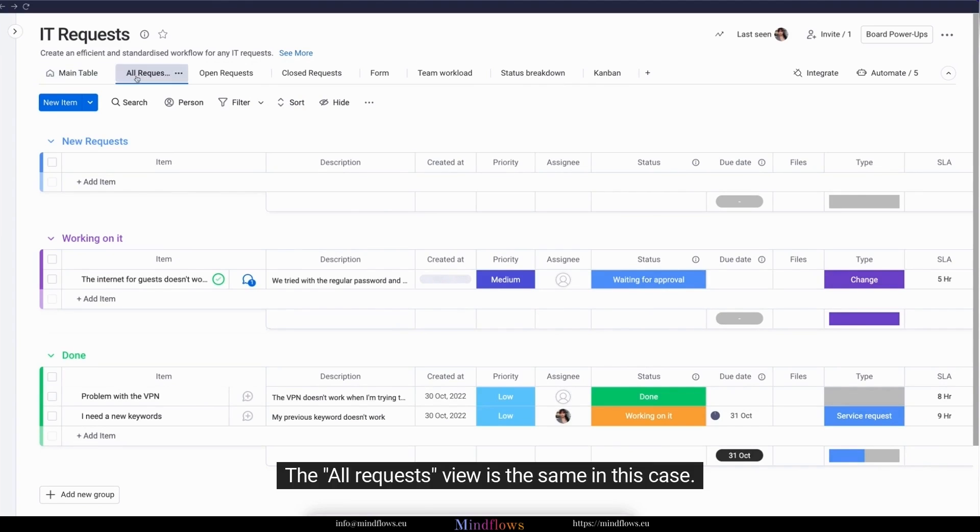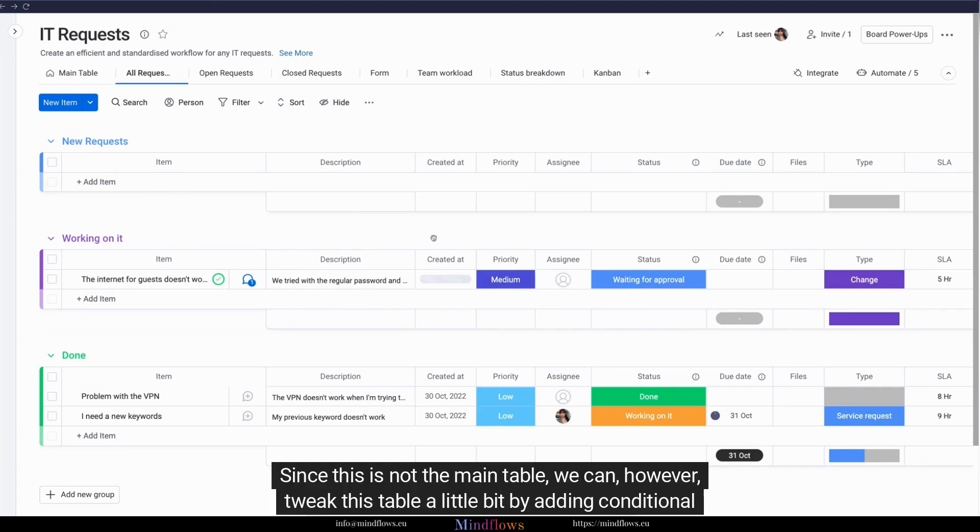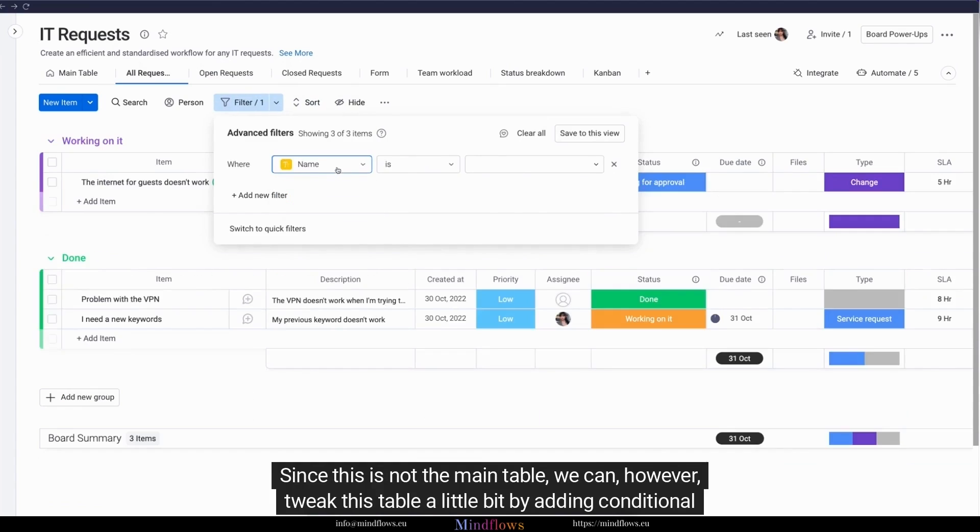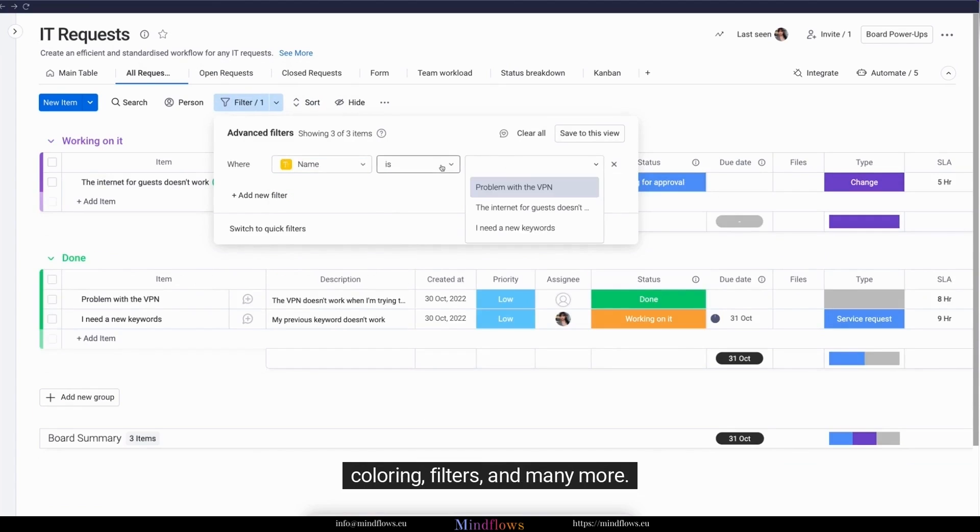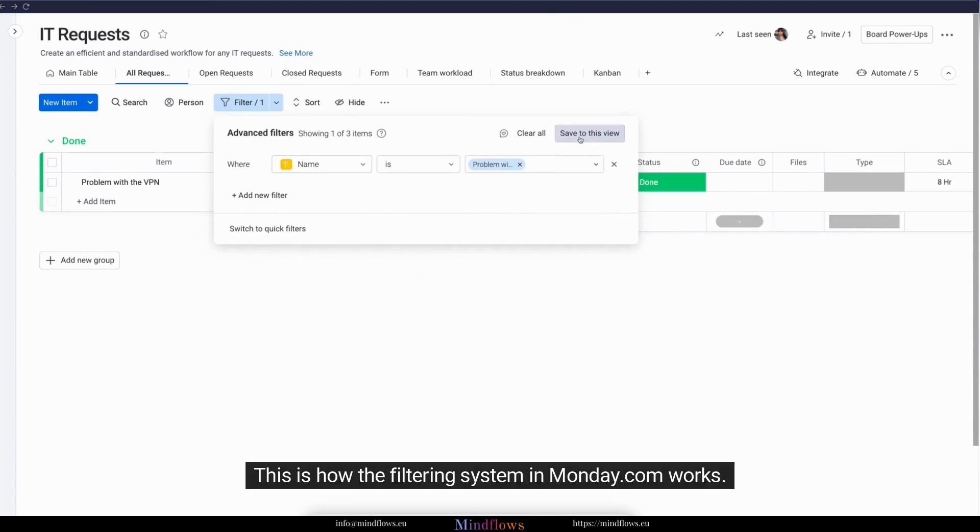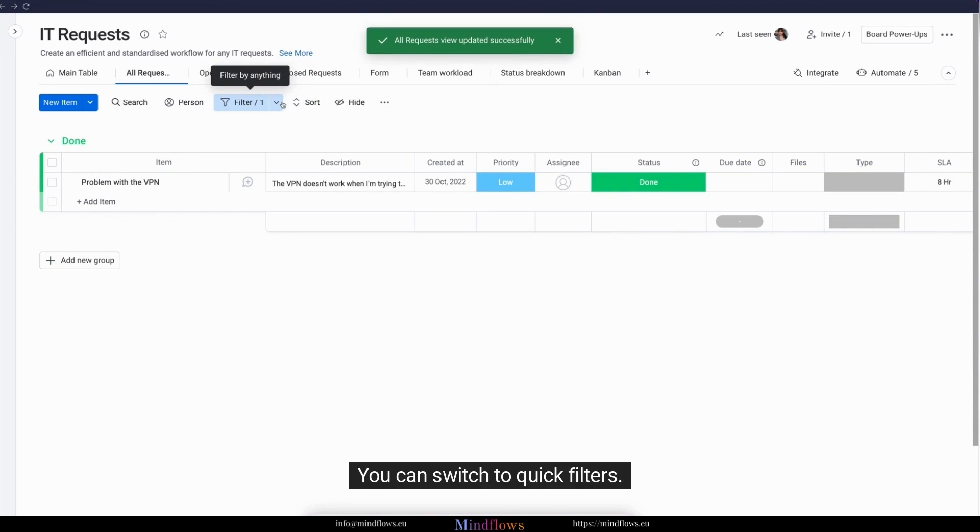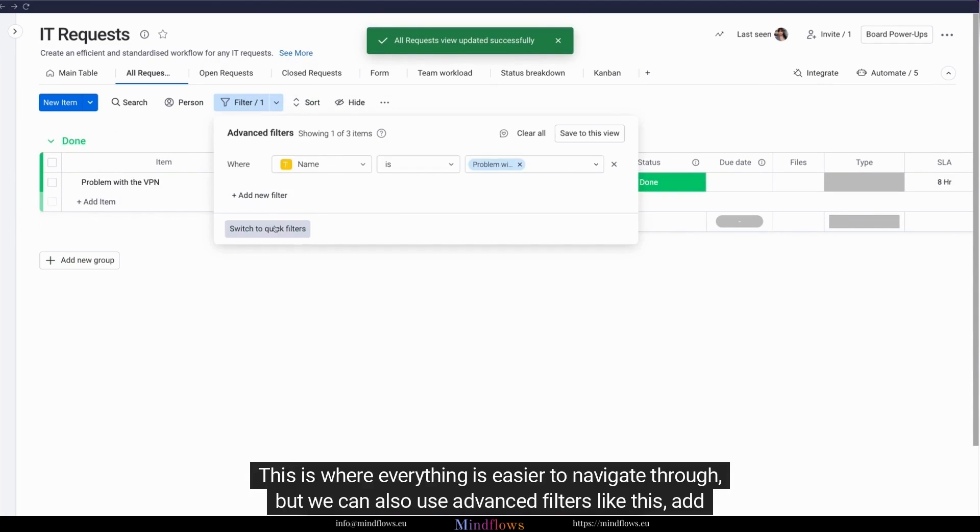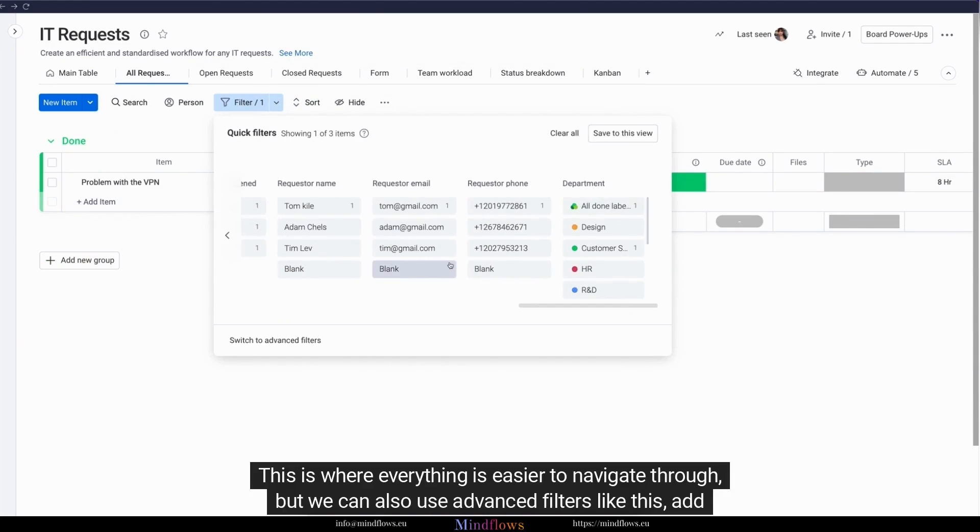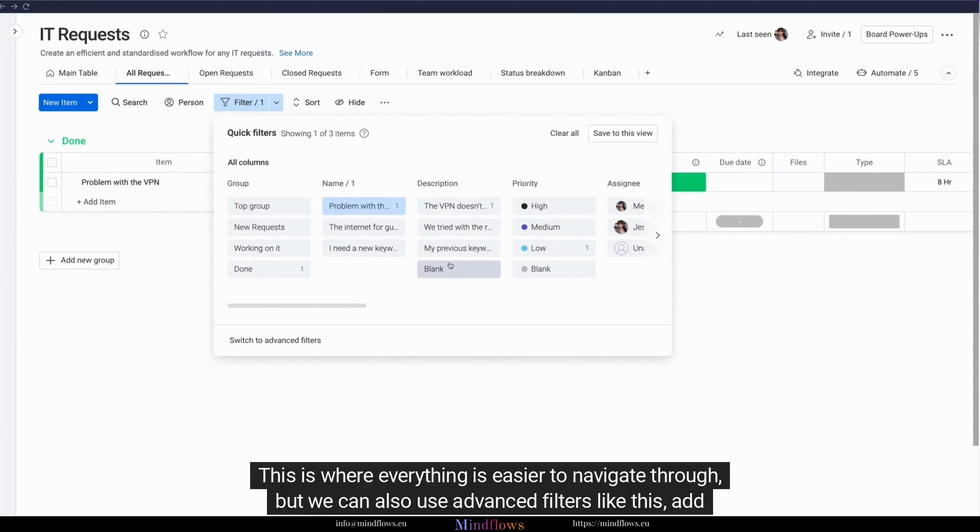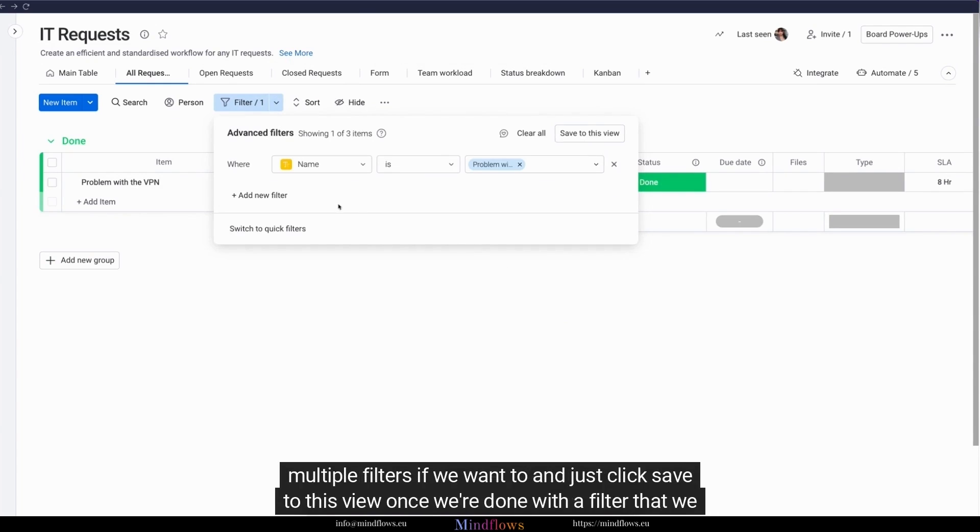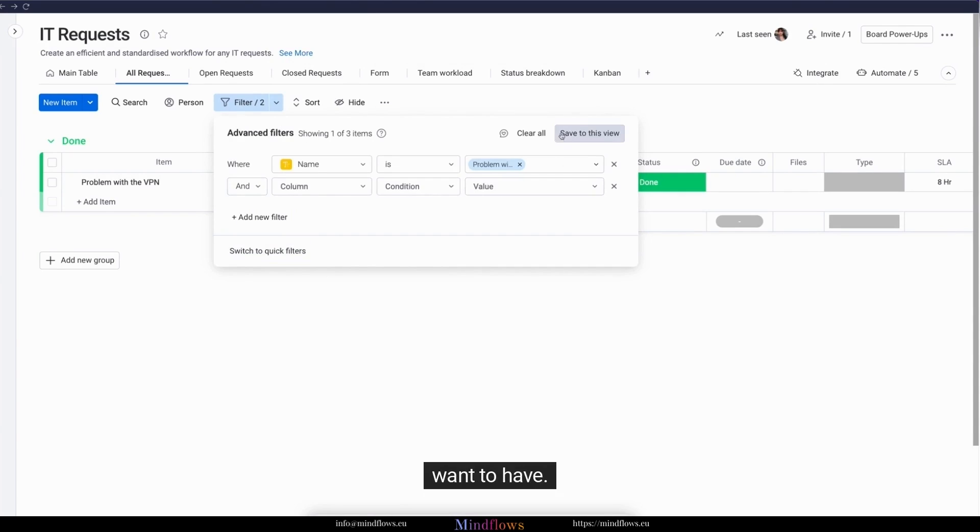The all requests view is the same in this case. Since this is not the main table, we can, however, tweak this table a little bit by adding conditional coloring, filters, and many more. This is how the filtering system in monday.com works. You can switch to quick filters. This is where everything is easier to navigate through, but we can also use advanced filters like this, add multiple filters if we want to, and just click save to this view once we're done with a filter that we want to have.